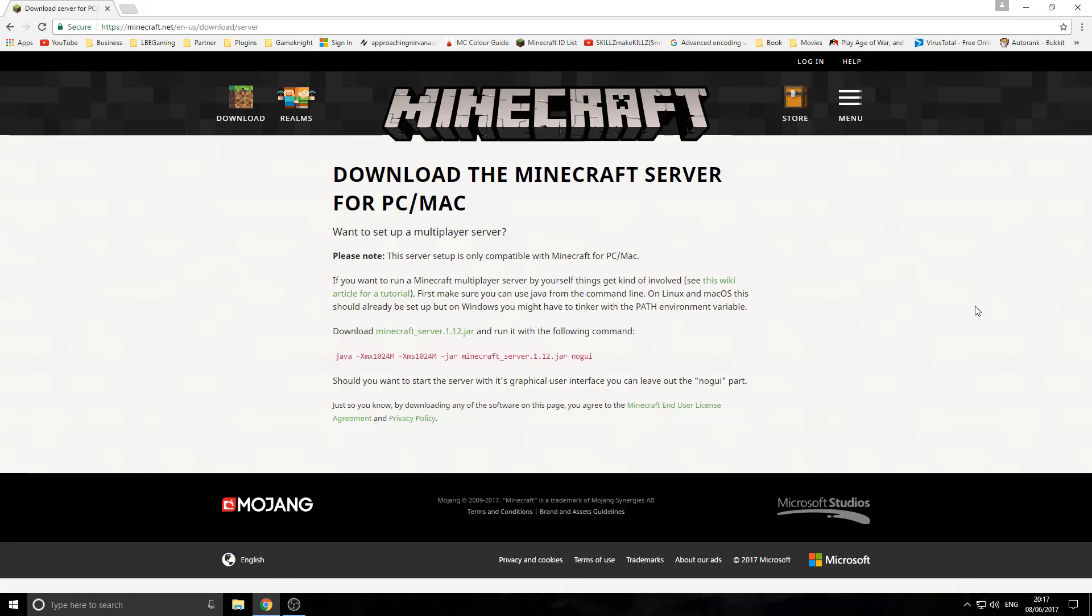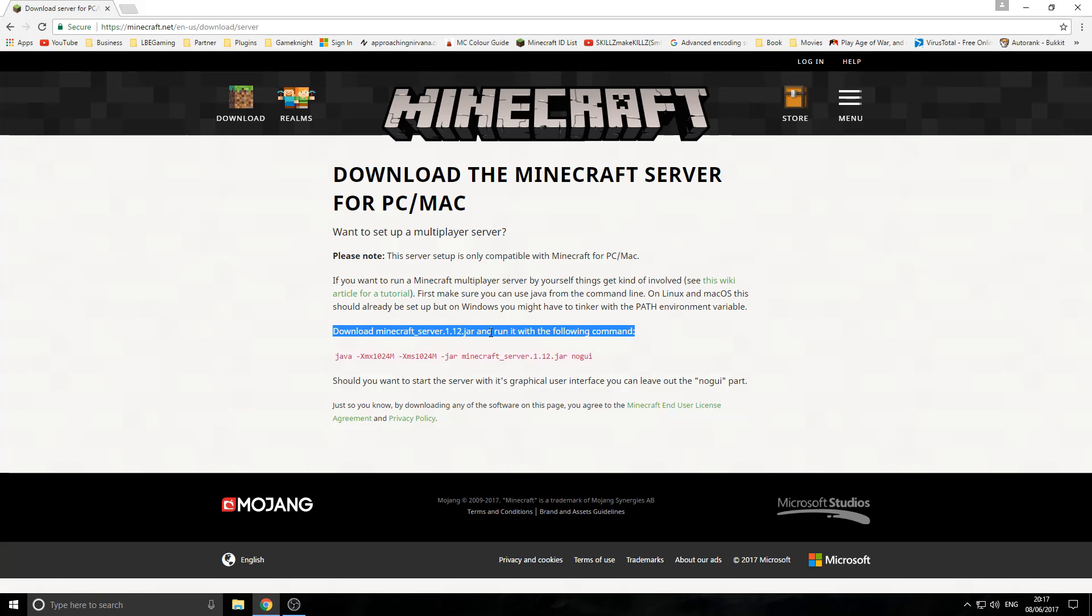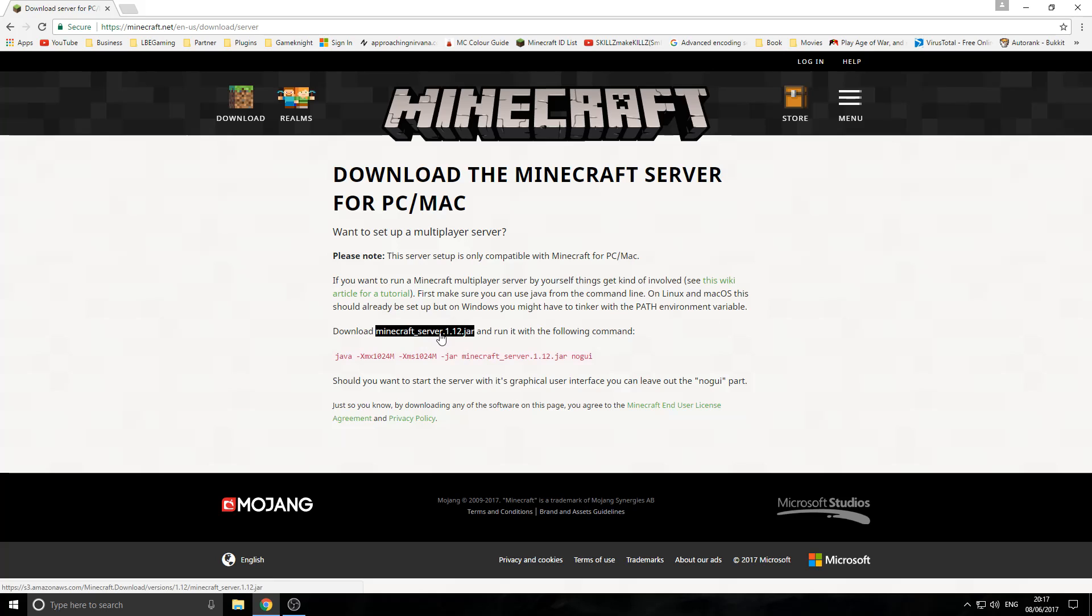So then, to start off with, go down to the description, go to the minecraft.net link, what is in there, what will send you to the official Minecraft website and it will take you to the download page where you can actually download the server jar file. So, to start off with, you want to get onto the page and then come down to this section, download minecraft_server.1.12.jar. You want to click on this link.